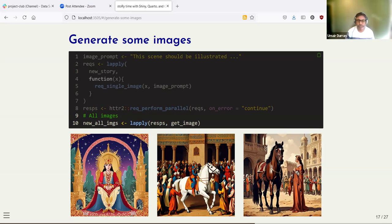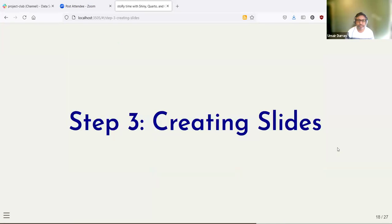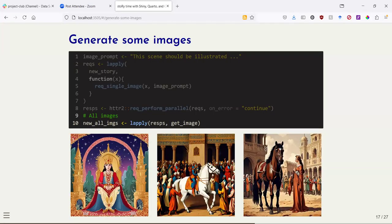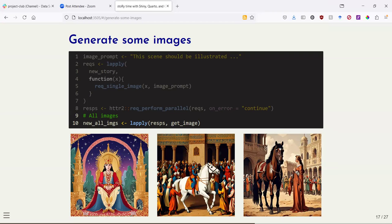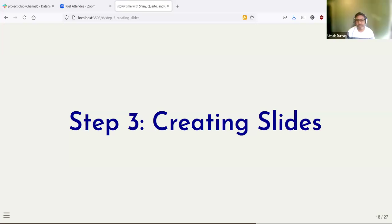In our example for the Prince of Persia, we get these three images. Every time you run this function, even with the same story text, you're going to get a different image. The story won't necessarily change unless you request the get_story function again. In the app, there is no way to change it unless you click the create story button again, which will generate new text and new images.